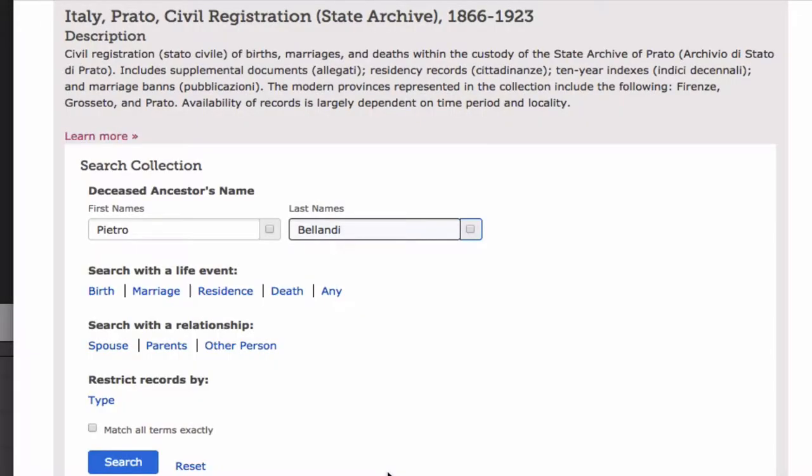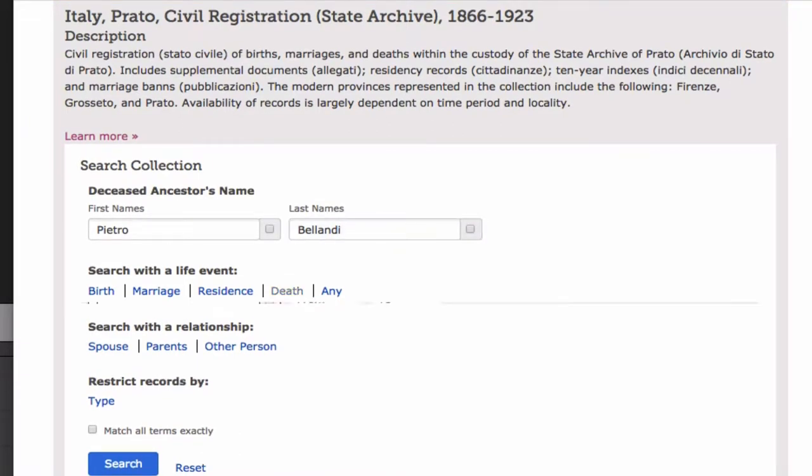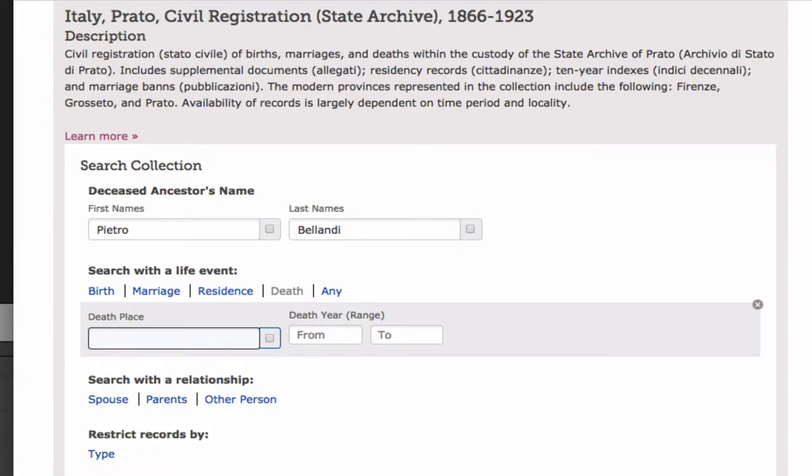This will bring you to a page that allows you to search the collection. I'm going to look for the death record of Pietro Bellondi, the grandfather of our original Pietro. I'm going to select death. I don't know anything more about his death place except that it was probably in Prado, and this is the Prado collection, so I don't need to fill that out. And I don't really have any idea when it might have been.